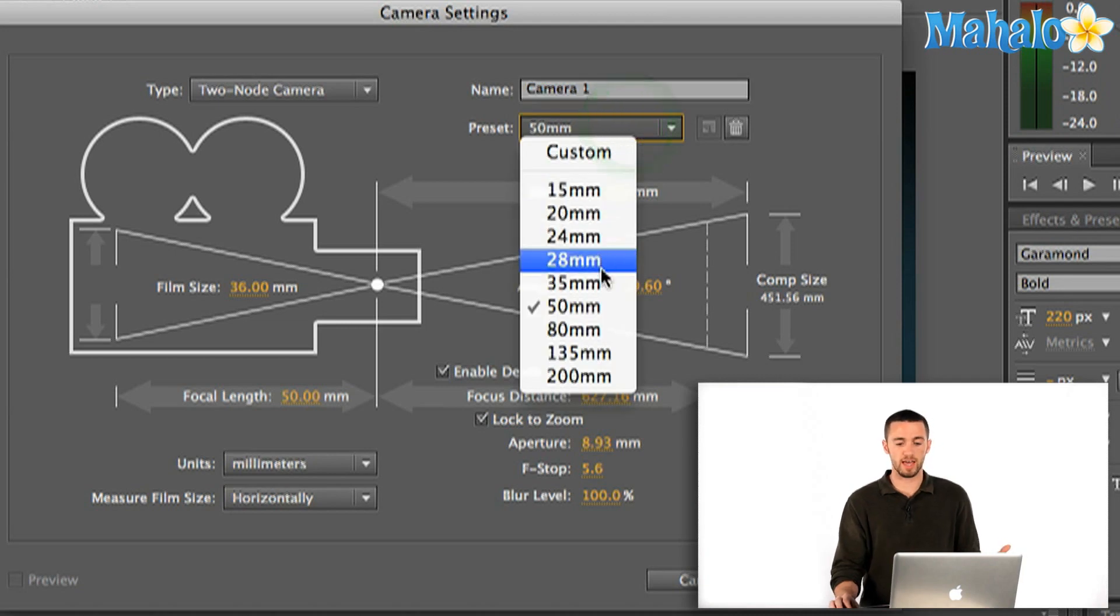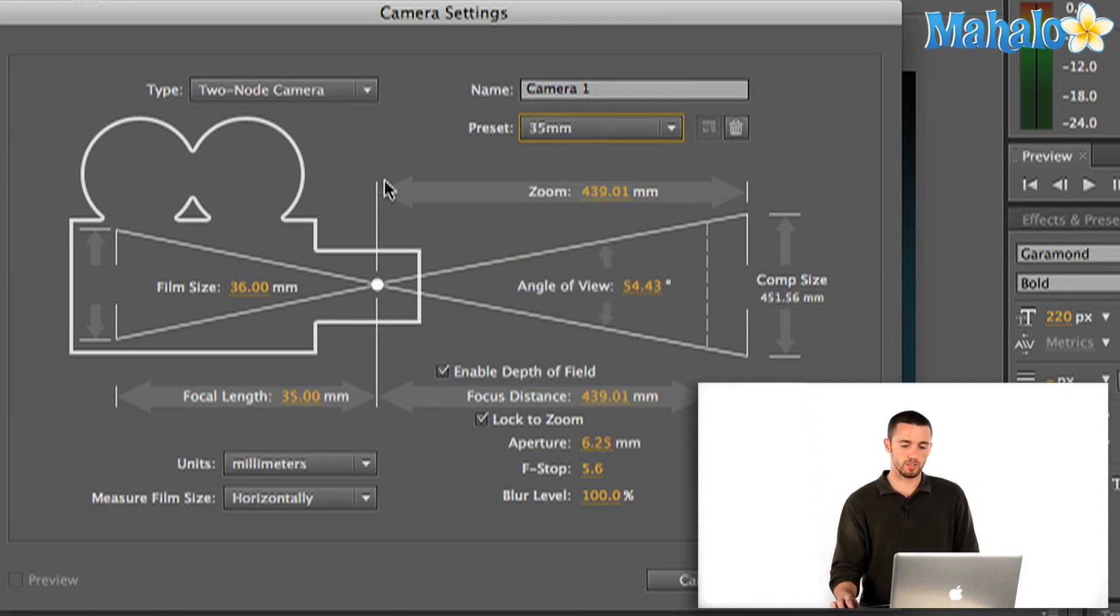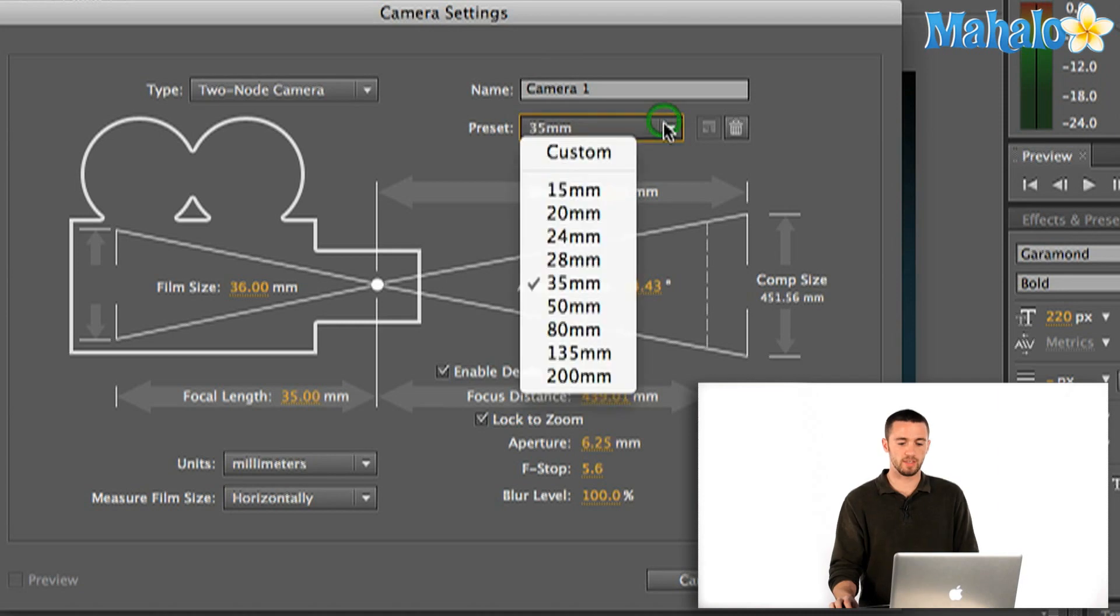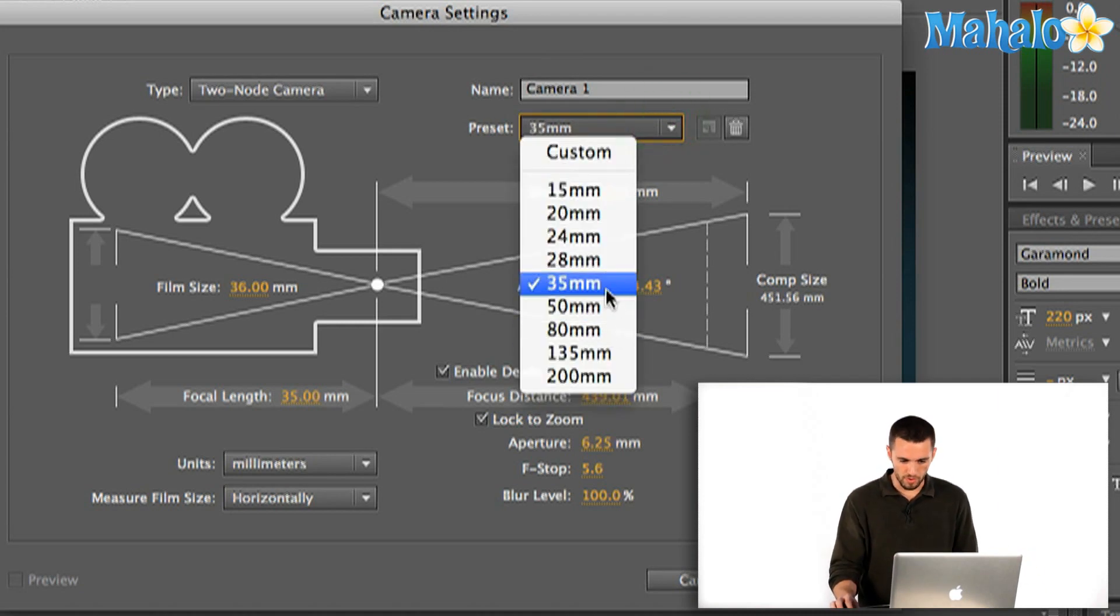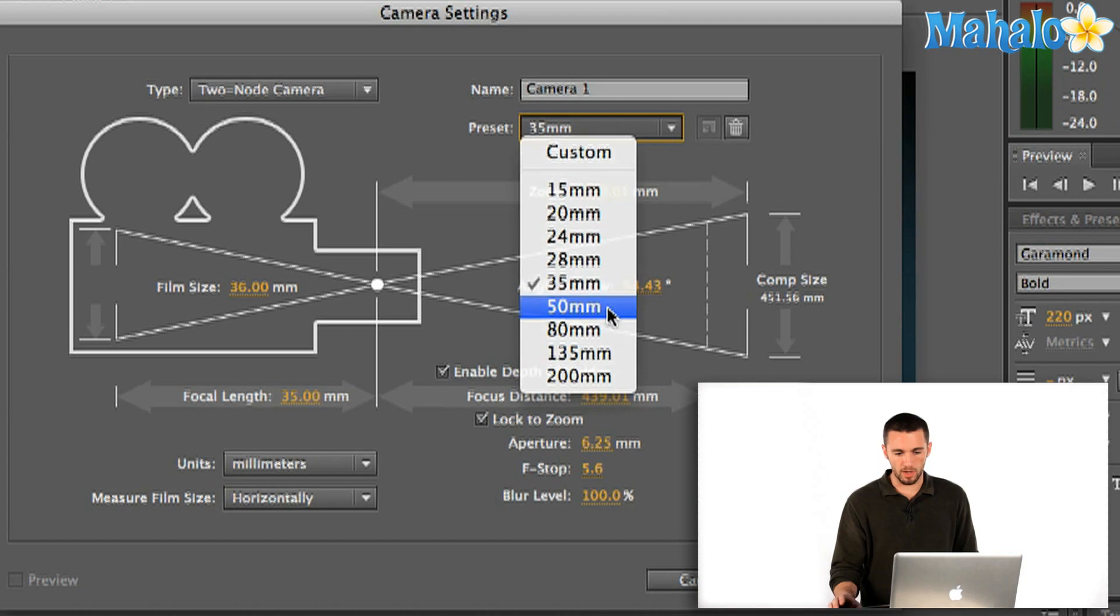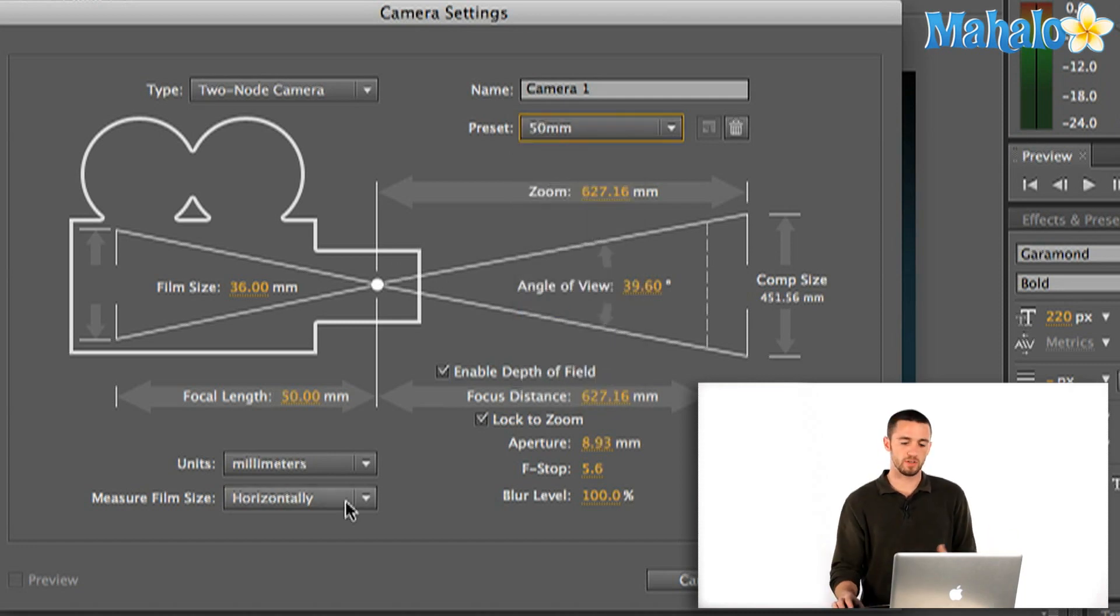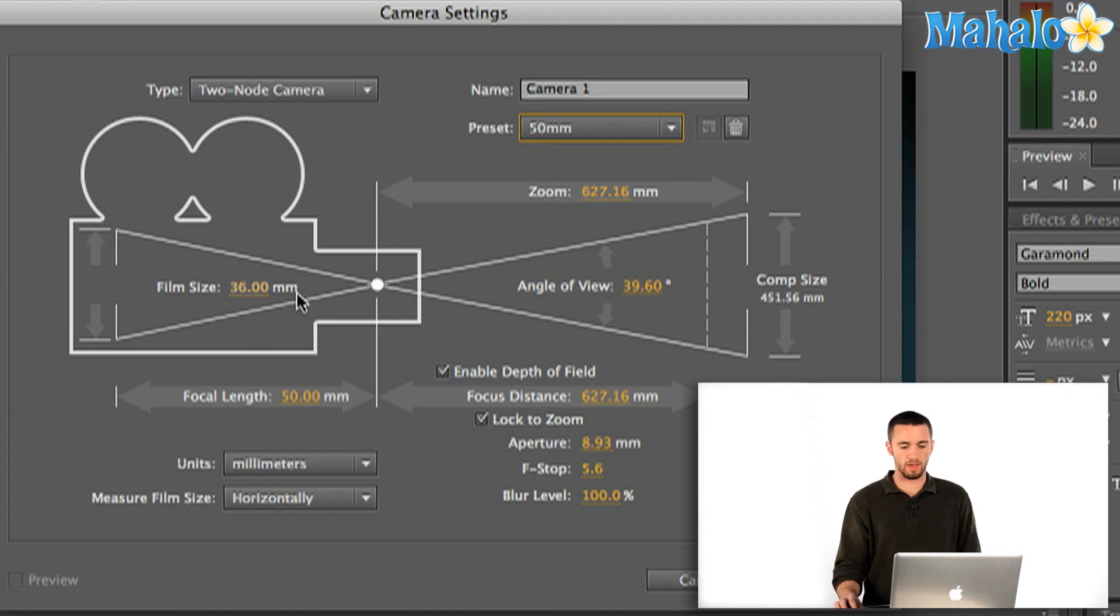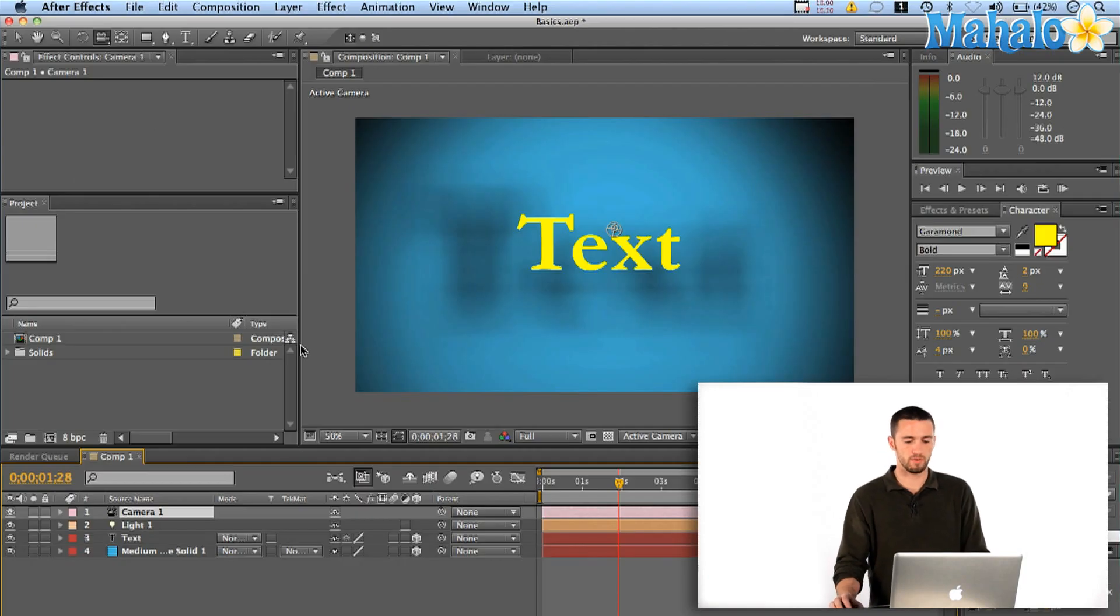You can change the lens on your camera to match any of the lenses that are out there. Right now we've got 35, 50. I'm going to go with a 50. And that'll change your depth of field, some of your angle of view. And this is all math that you can actually change as well. But for right now, I'm just going to go with the standard parameters of a 50 mil.